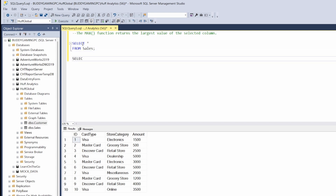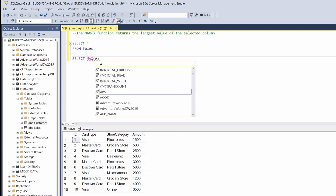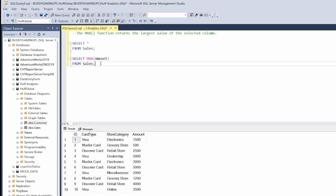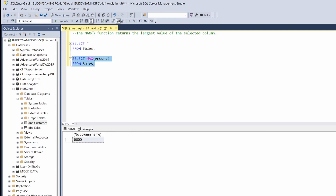SELECT MAX — remember, open and close parentheses — amount FROM sales. Let's go ahead and hit F5. We see that immediately when we run that query we get five thousand back as the max value, because what this function does is return the largest value of the selected column.